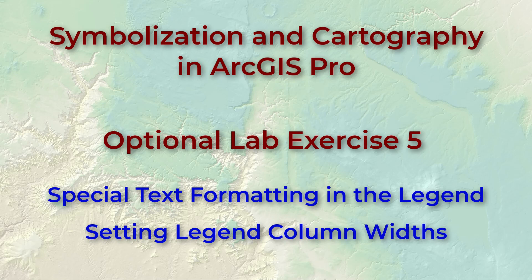Hello everybody, this is Jeff Jeunesse and welcome to our fifth optional lab exercise as we explore ways to fine-tune our maps to match our dreams for them.